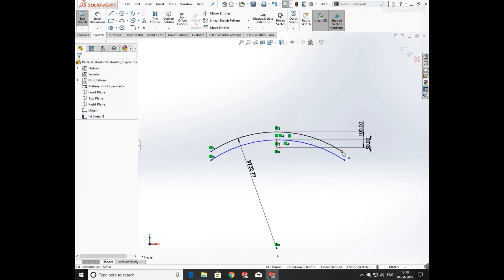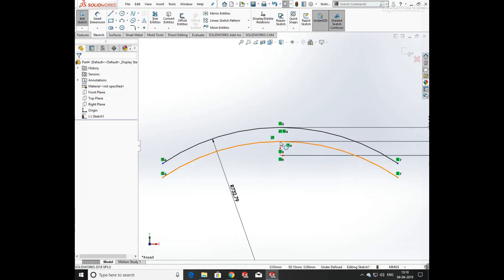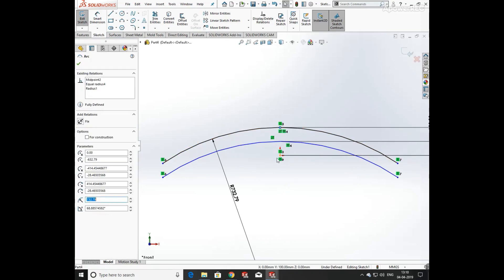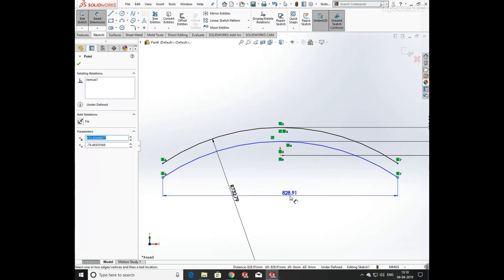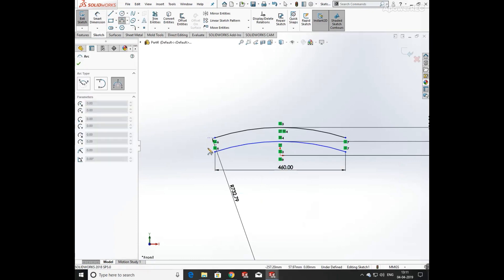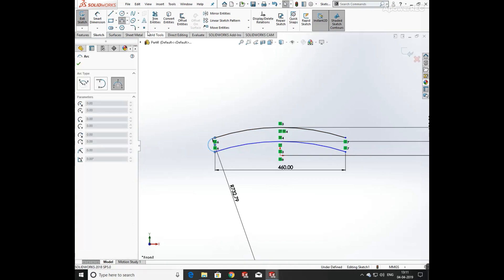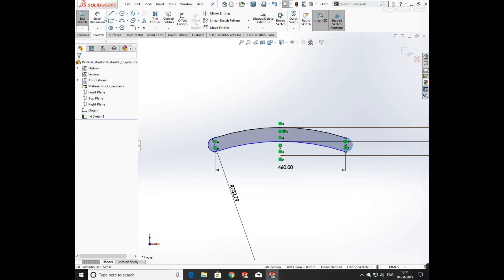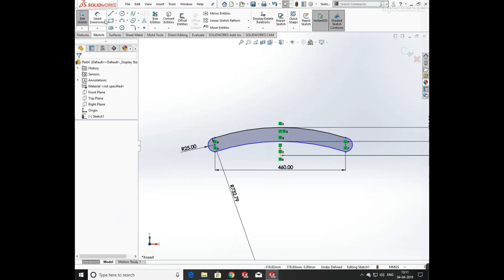Adding relation — the end point is vertical, like the first point and second point. Again click on first point and second point and define its width as 460mm. Again draw an arc from the end point having radius 25mm. Click on Smart Dimension and define its radius.